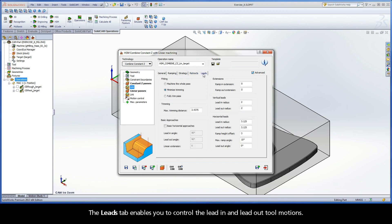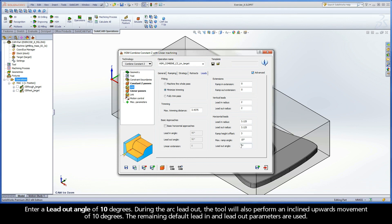The Leads tab enables you to control the lead-in and lead-out tool motions. Enter a lead-out angle of 10 degrees. During the arc lead-out, the tool will also perform an inclined upwards movement of 10 degrees. The remaining default lead-in and lead-out parameters are used.